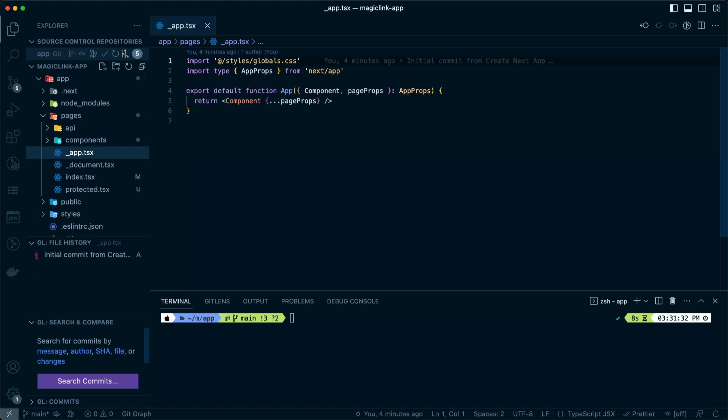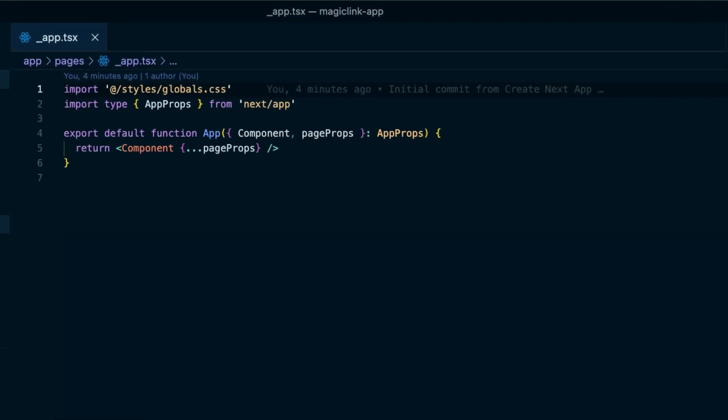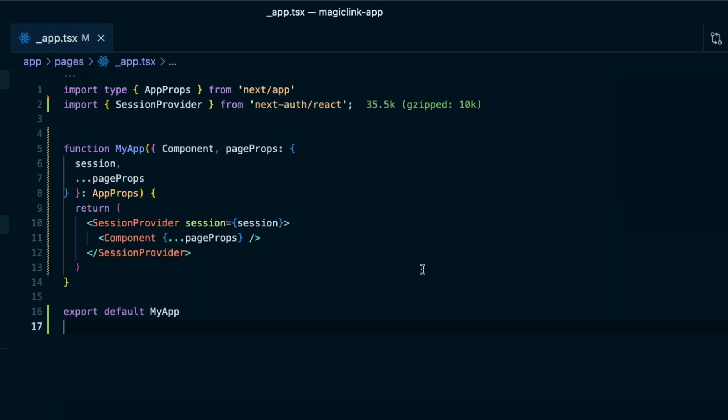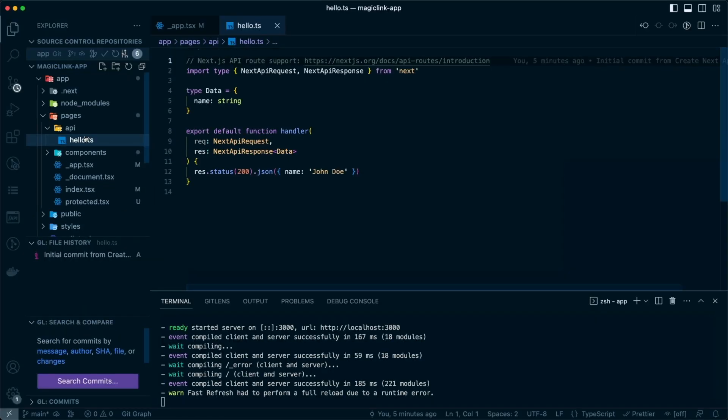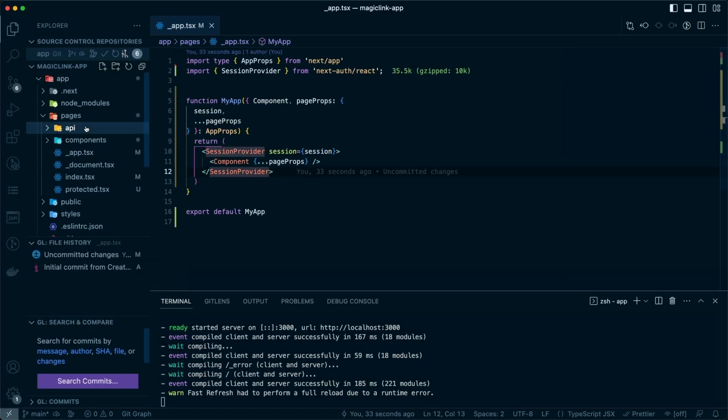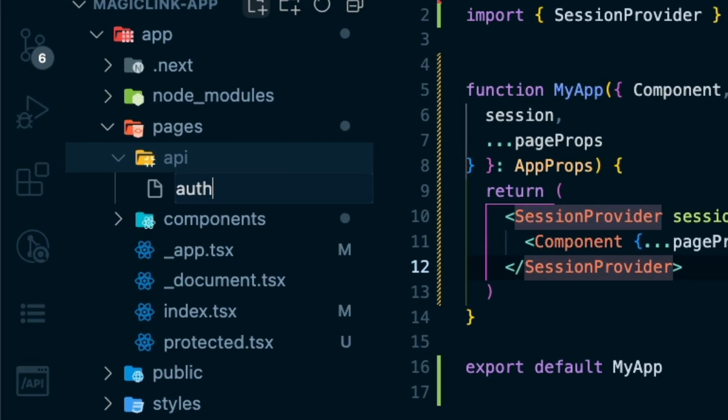The last thing that we need to do is update our underscore app.tsx. Here we need to wrap the entire application with the session provider. Once again, the next-auth react package provides us with this session provider. The last thing that we need to do is make sure that we've included the API for all of our authentication.